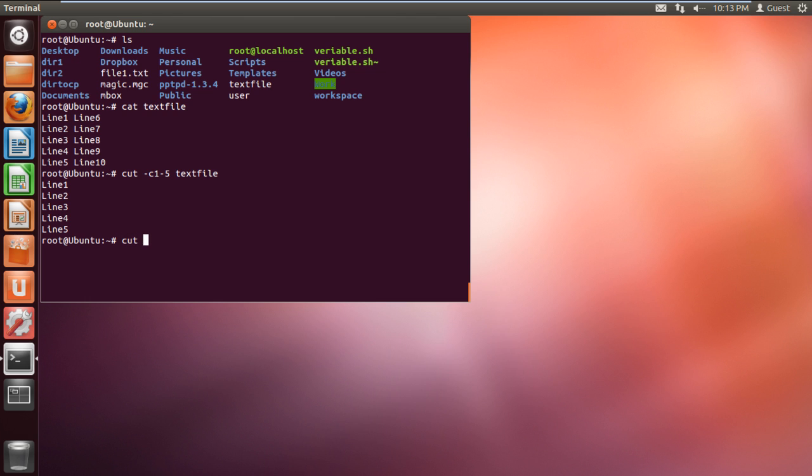Similarly, we can use the -b switch to fetch a range or single bytes of data from the text file. For example, let's display the first and the third character in the text file.